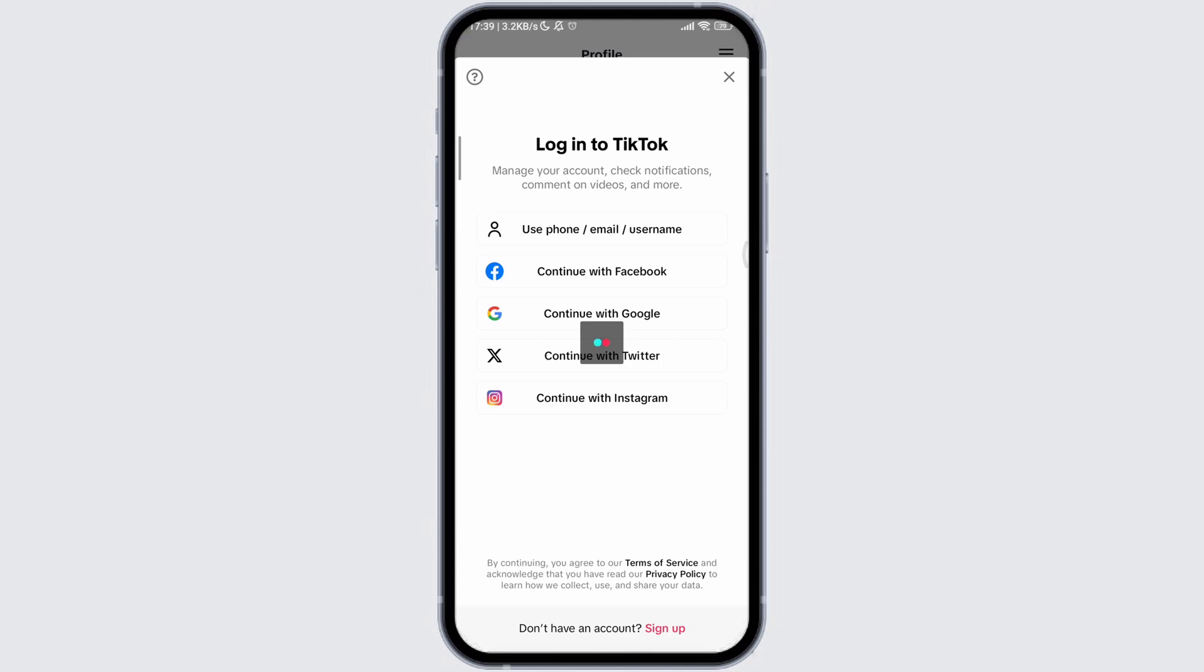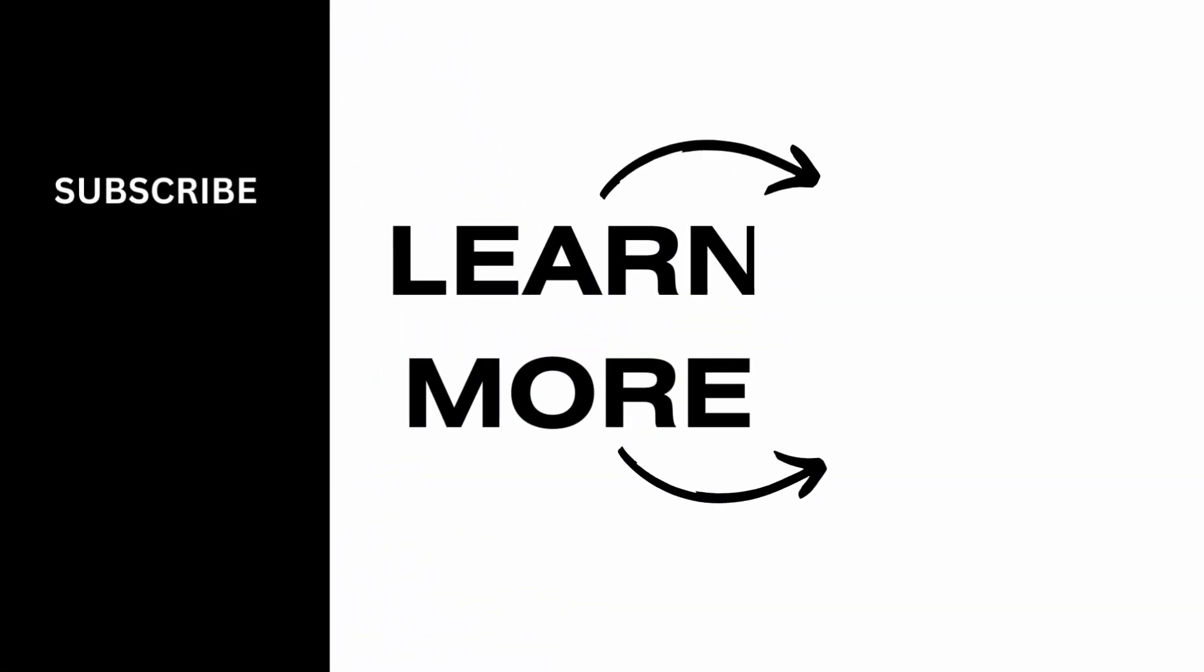If you find this video helpful, please make sure to like, comment, and share this video. Also, don't forget to subscribe to our channel. Thank you.